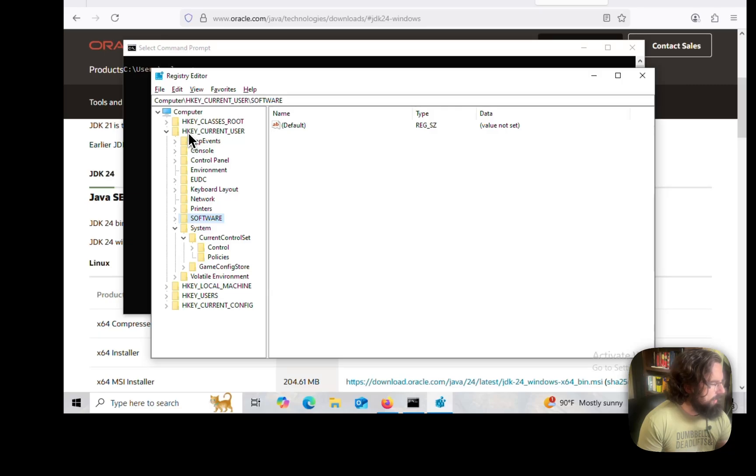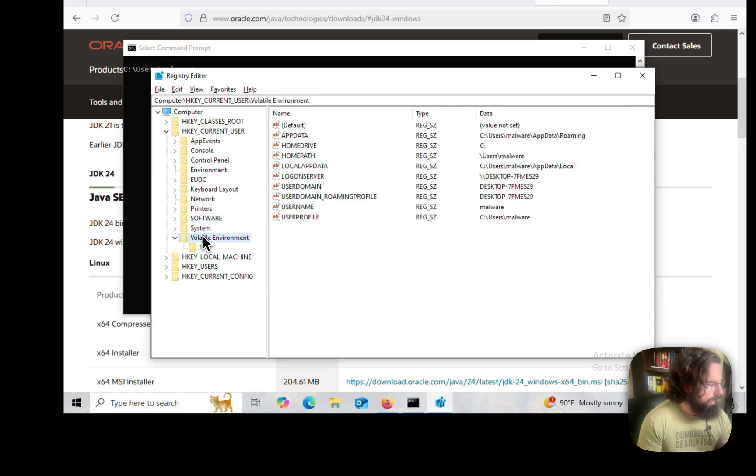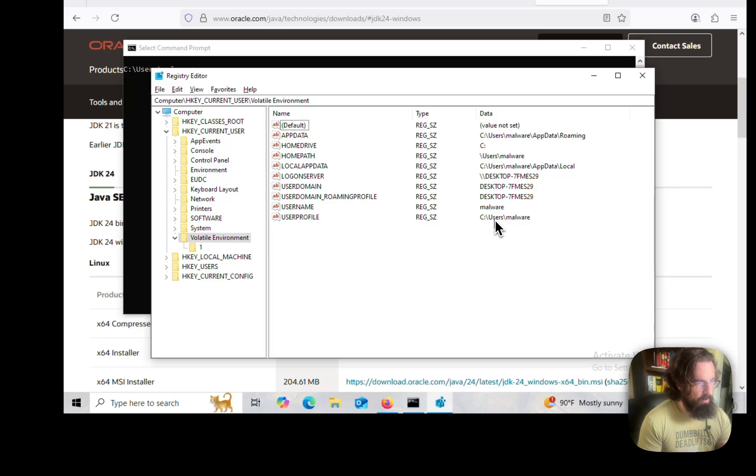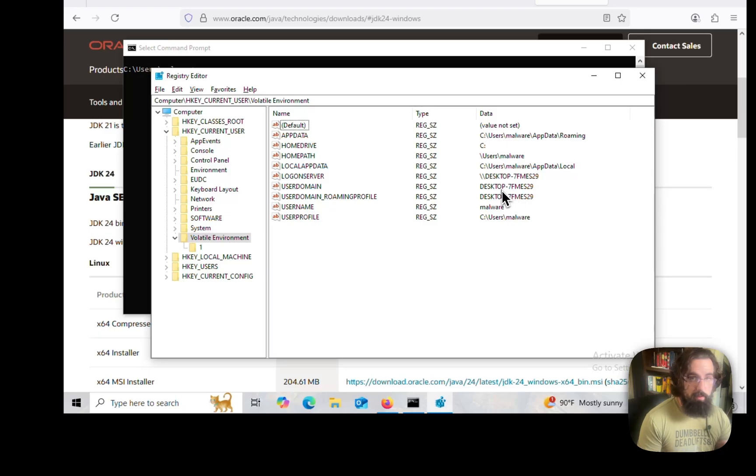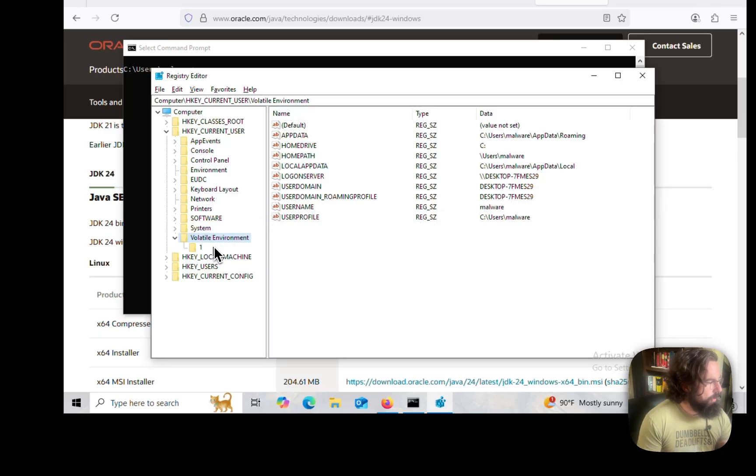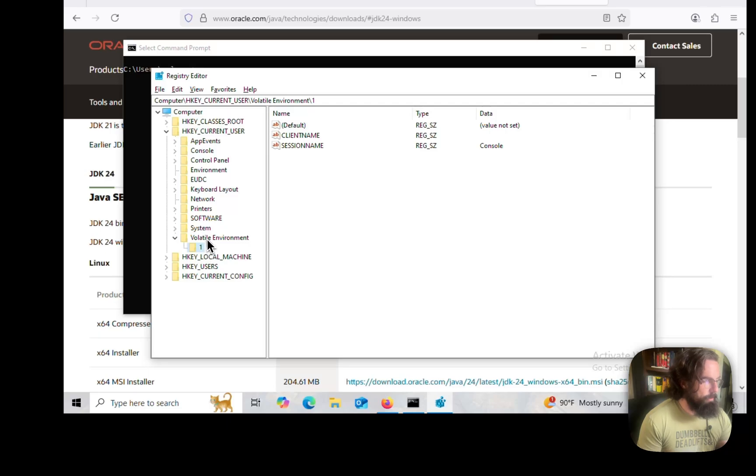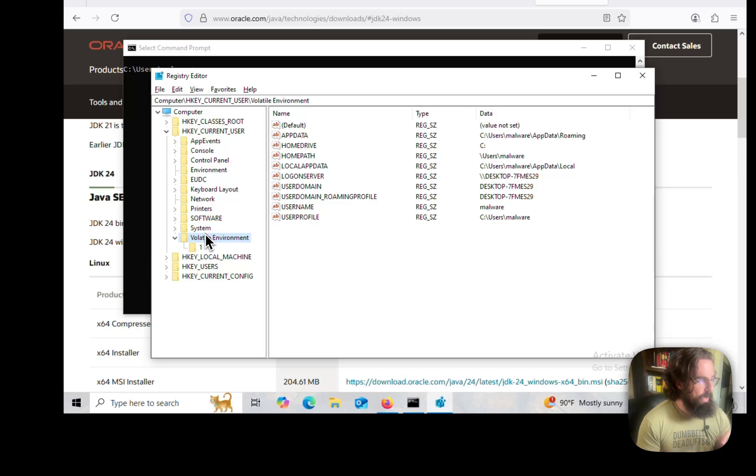We can pop this open and we can see our username. We've got the user profile, so that's where the user folder is actually sitting, and we've got the user domain. Just right off the rip, just in one location, we've got a bunch of interesting and useful data here. Reading from the registry is actually a pretty good first step if you're writing a piece of malware to kind of get a lay of the land.